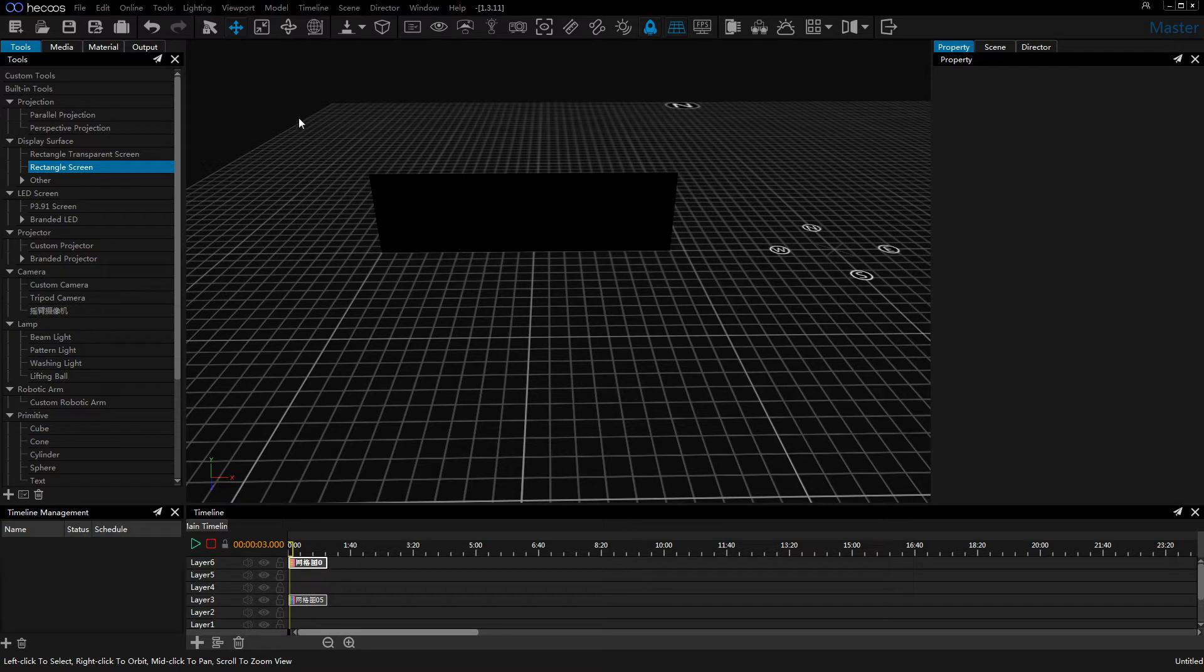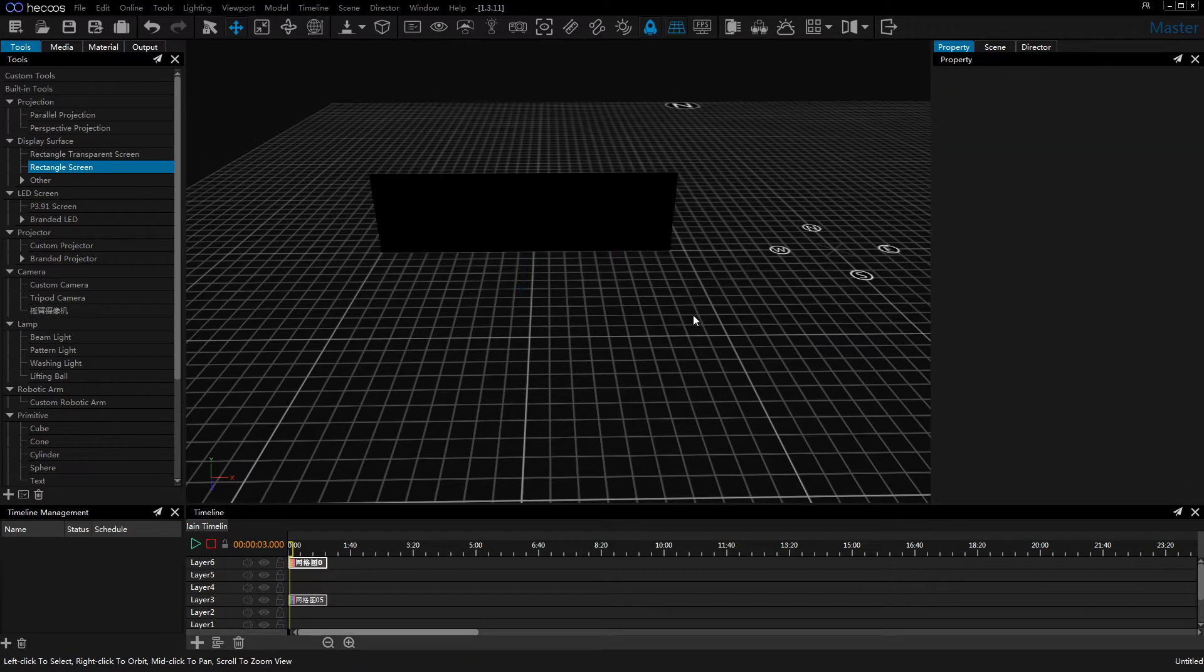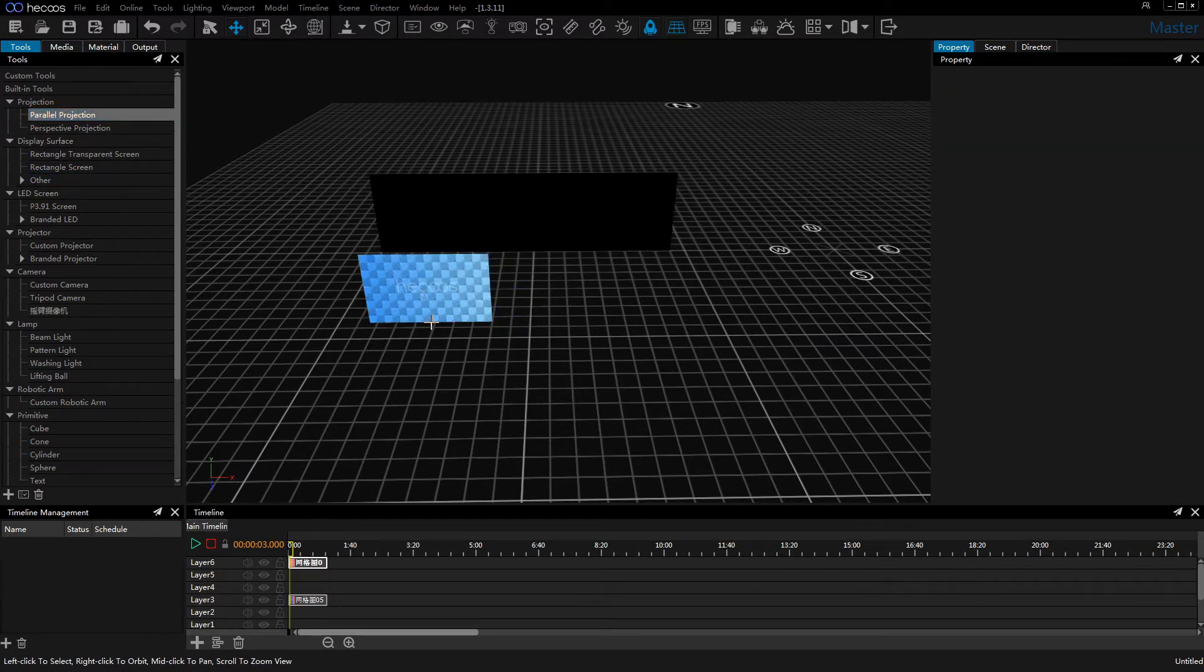I have already added two rectangle screens into the viewport. Let's add the parallel projection first.